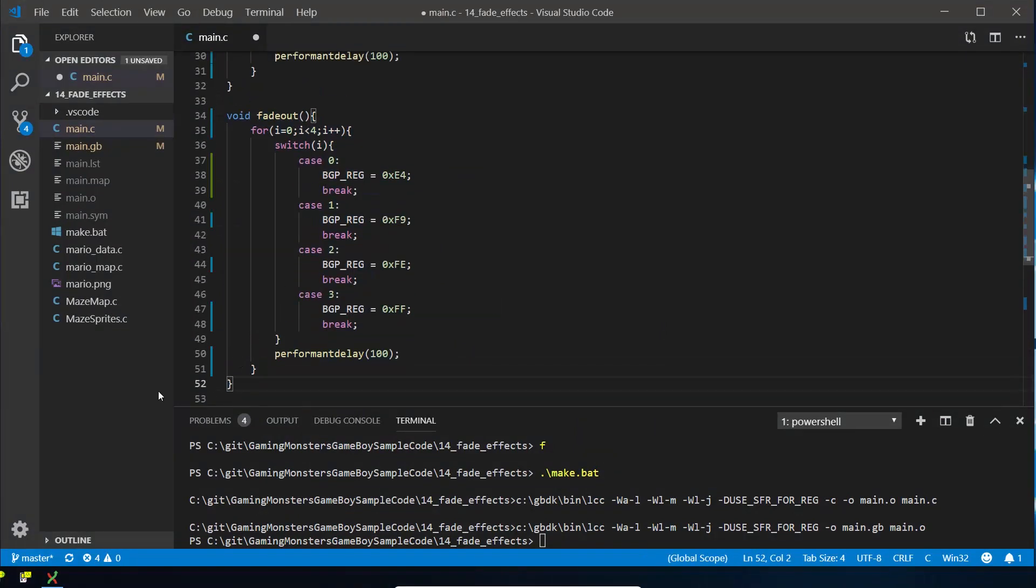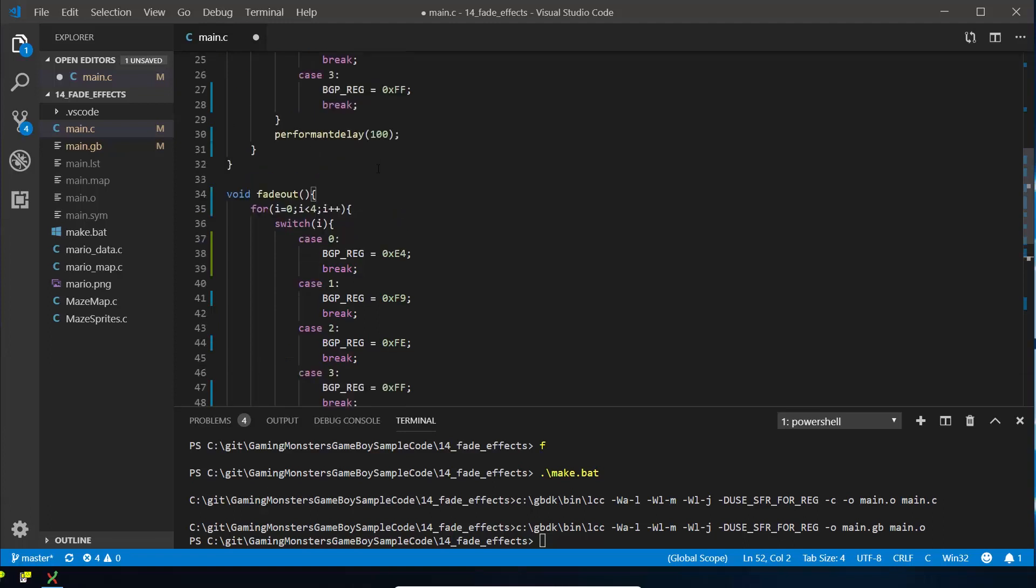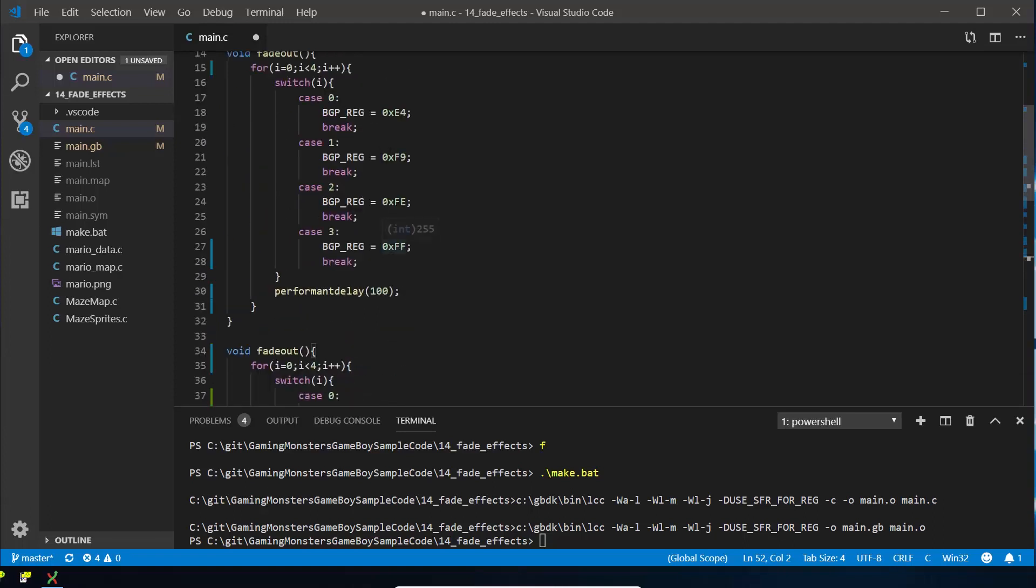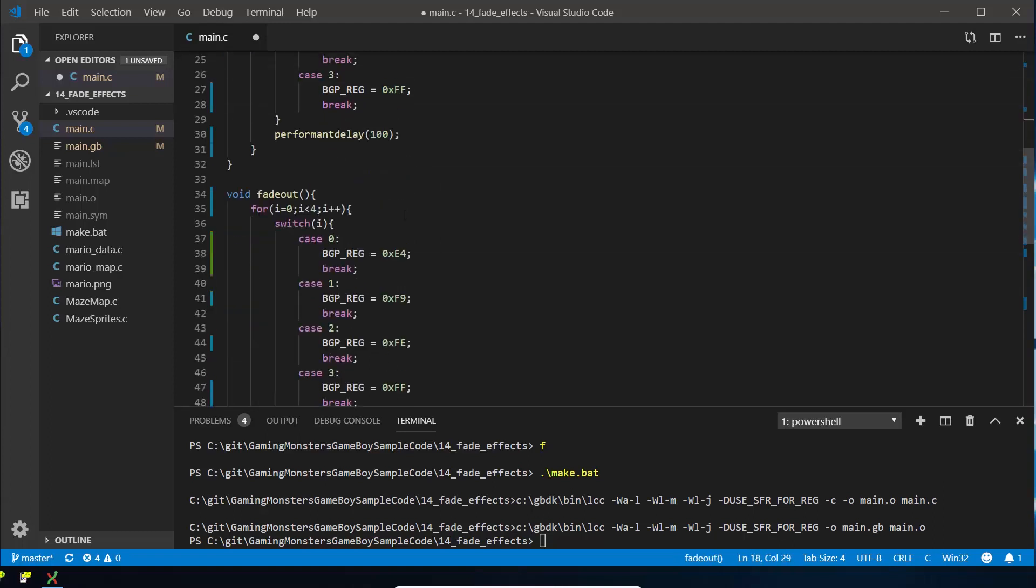So we're just going to copy fade out. We're going to alter it very slightly. So fade in doesn't need to go through four color changes because fade out has already made it go to here and it started at the default palette, so we're just going to move it up back to the default palette.